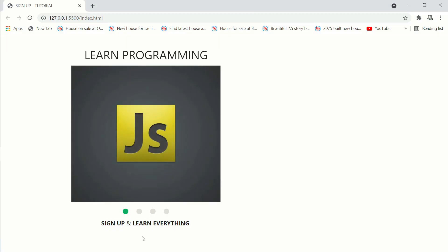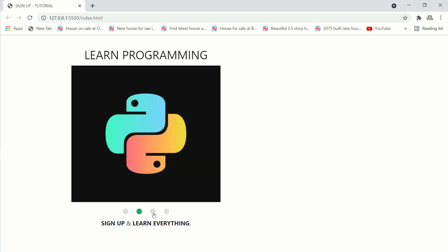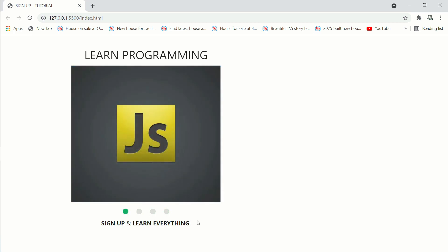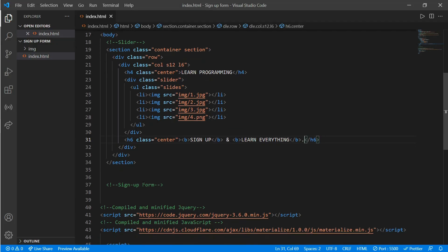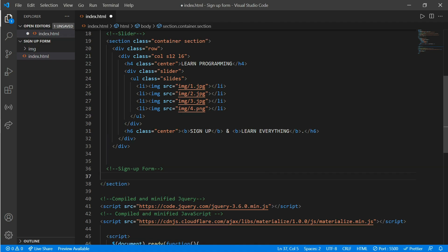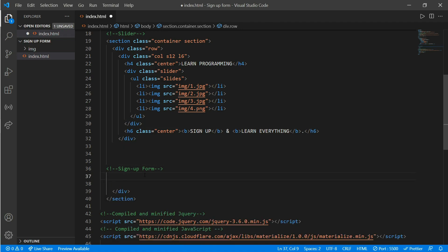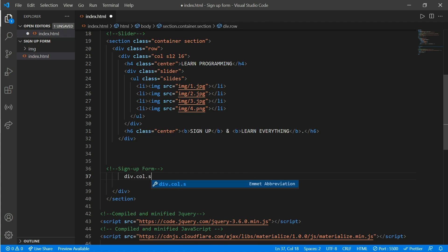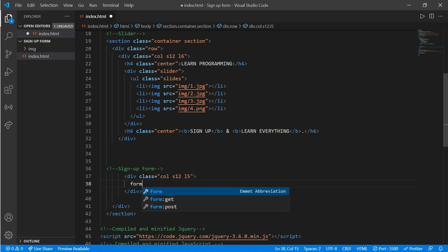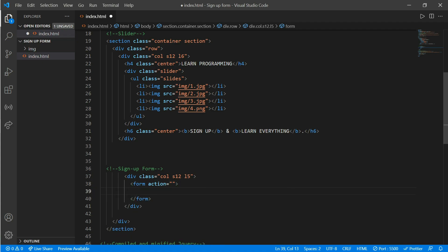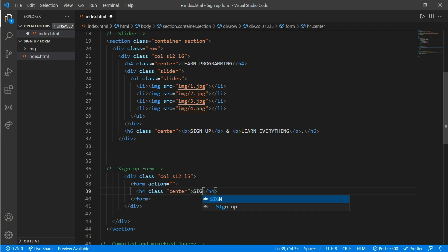Here we can see our small details as well. Now we'll be working on our signup form. Copy the section end-tag and div end-tag below the signup form comment. Inside the signup form, create a div with a class of 'col s12 l5'. Inside, create a form tag, and inside that create an h4 tag with a class of 'center-align' and write 'Signup'.